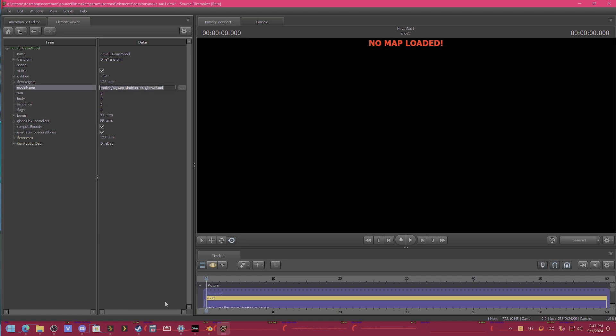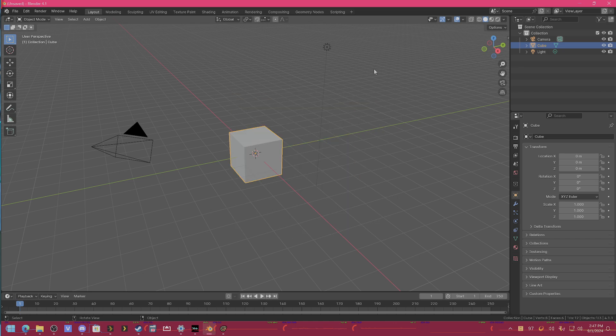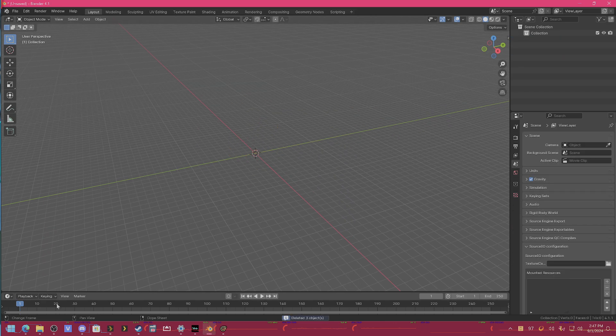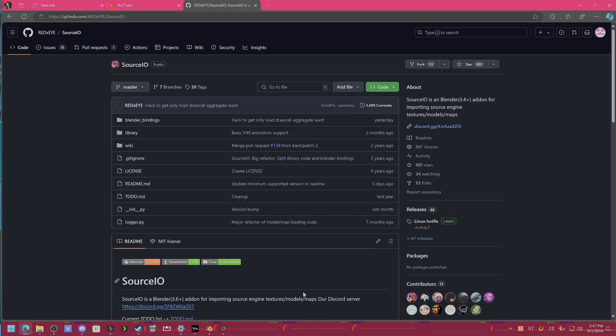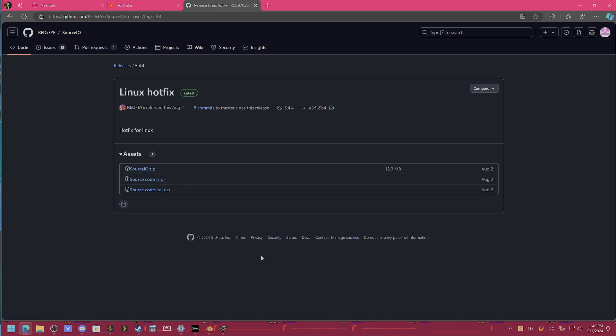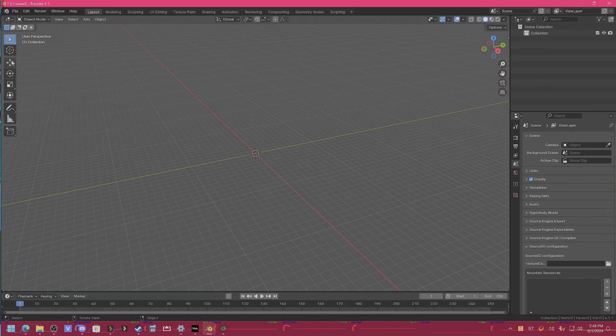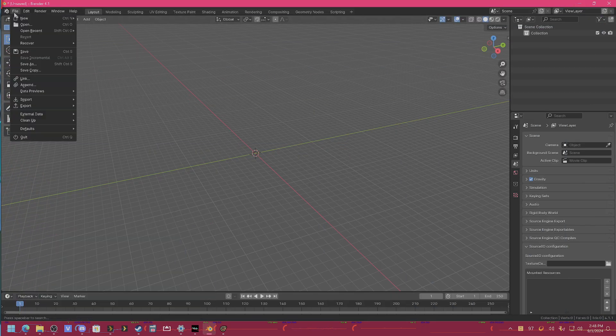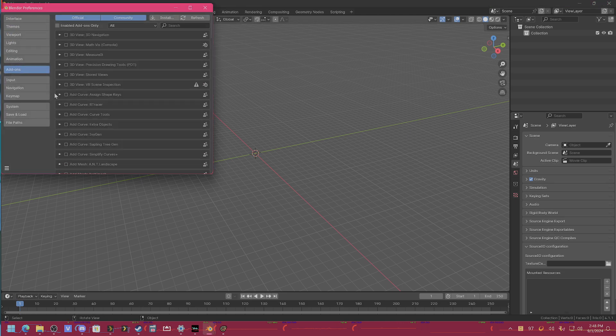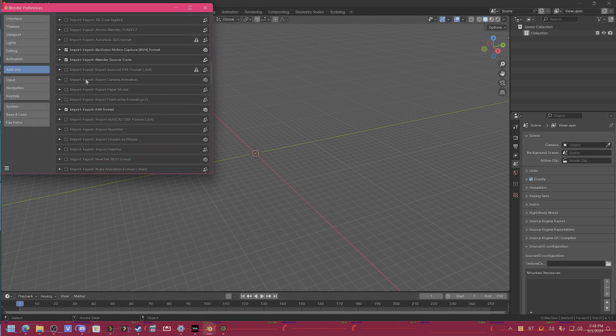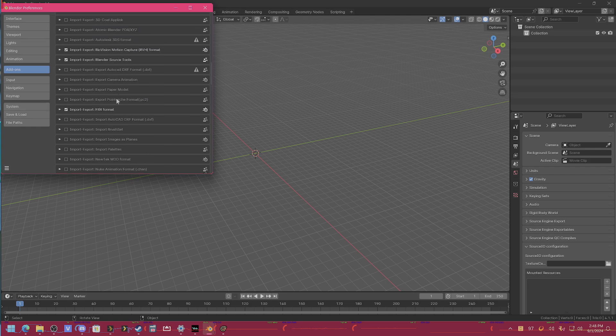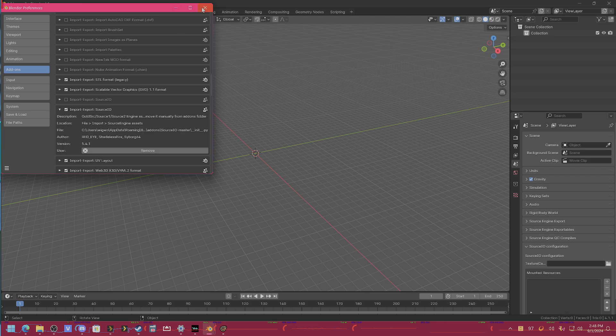Now we're not even going to touch SFM anymore. We're going to go right to Blender. And the first thing you will need is you will need to download Source IO. You could just Google it, get it right here on the first GitHub. Download this. And this lets you import Source Filmmaker models into Blender. So once you've downloaded Source IO and you've added it inside Blender as an add-on.